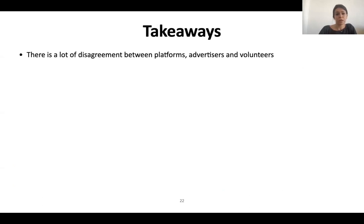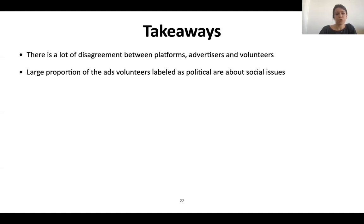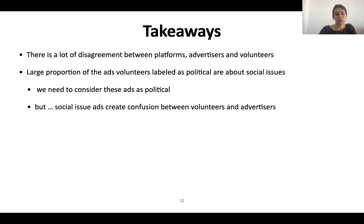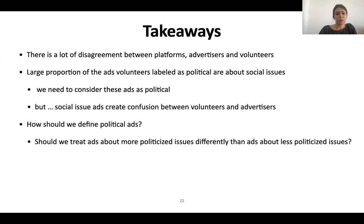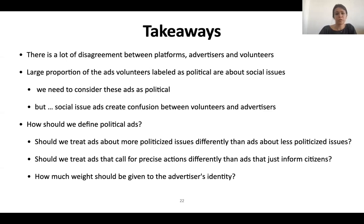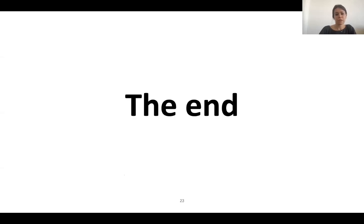To wrap everything up, there is a lot of disagreement between platforms, advertisers, and volunteers. A large portion of ads volunteers labeled as political are about social issues, and we need to consider these as political — but social issues create confusion between volunteers and advertisers. That leads us to many questions: Should we treat ads about more politicized issues differently than ads about less politicized issues? Should we treat ads that call for precise action differently than ads that just inform citizens? And how much weight should be given to the advertiser's identity? Thank you for your attention.